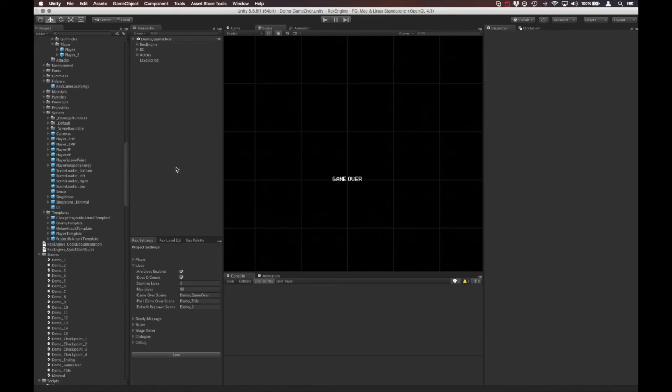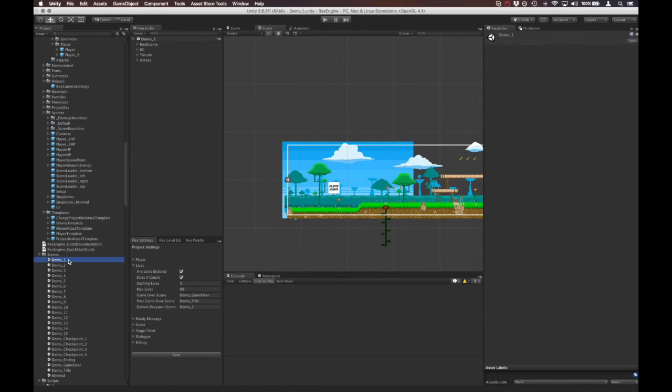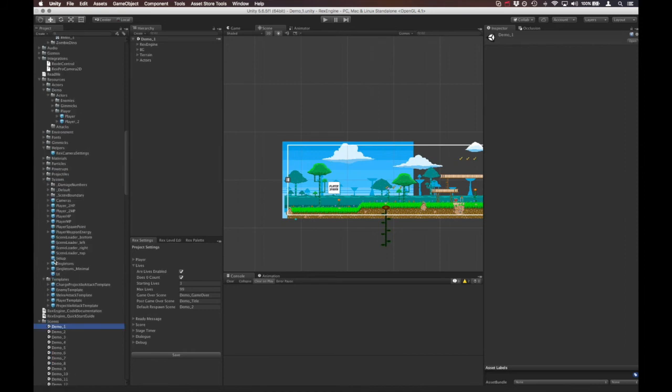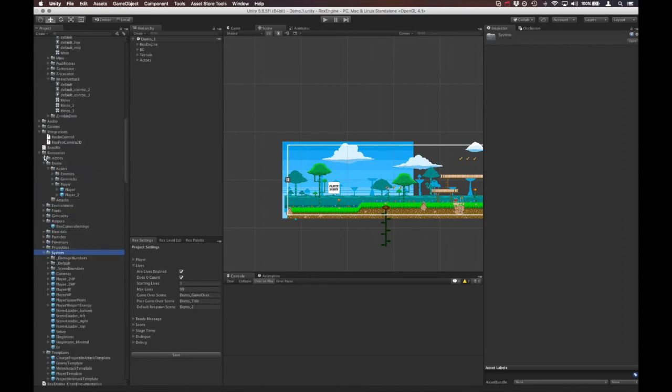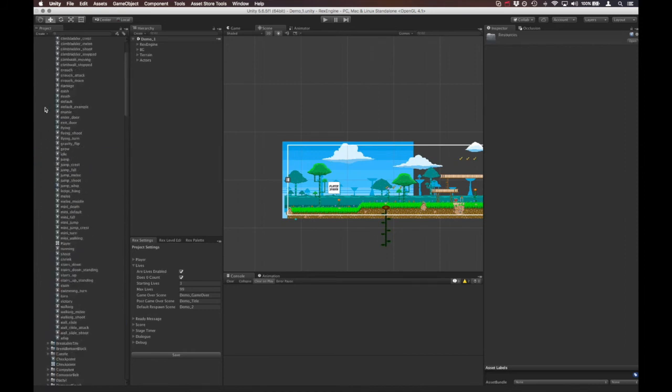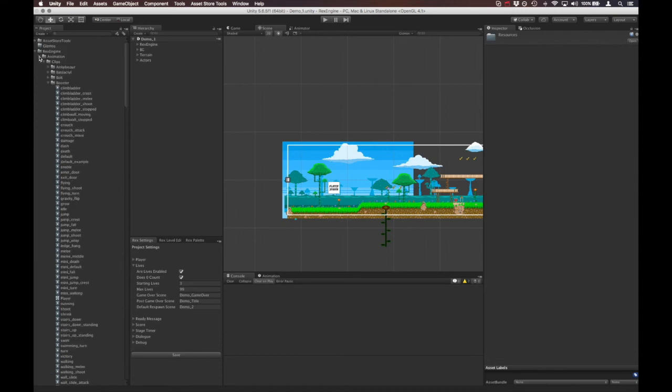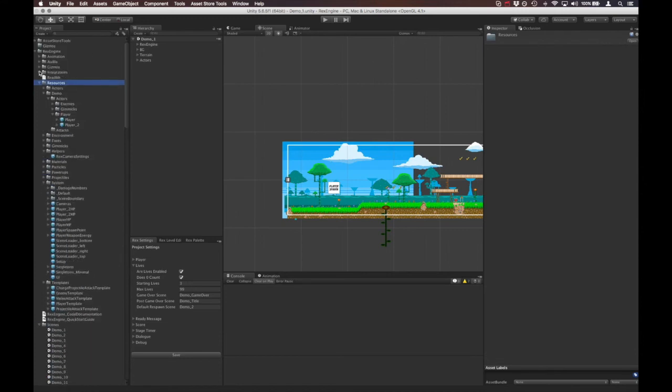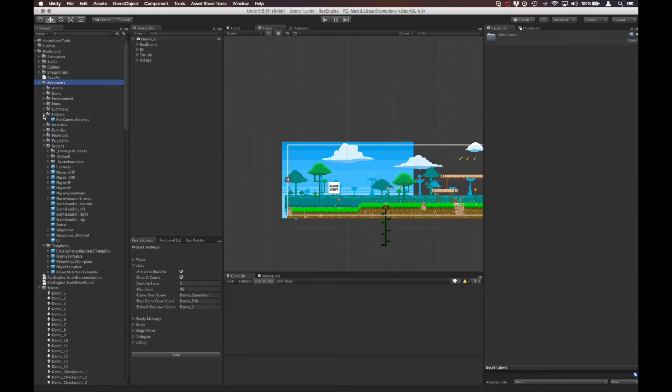All of that is under the Rex Engine Resources System folder. So Rex Engine > Resources > System, and in there there's this object called Singletons.